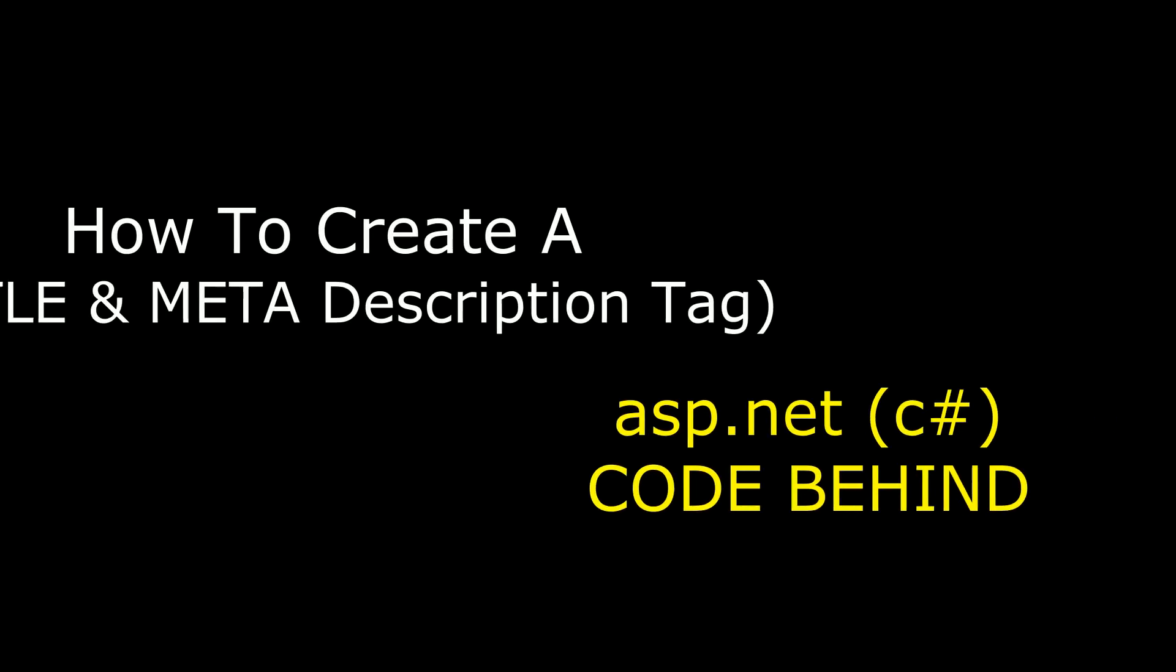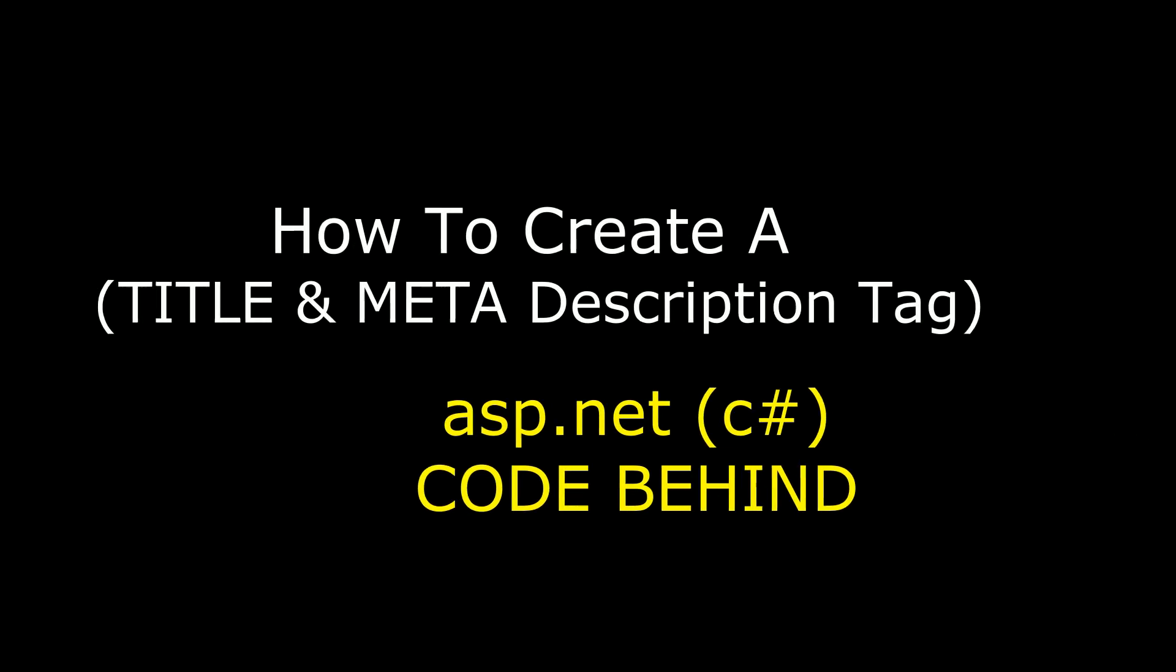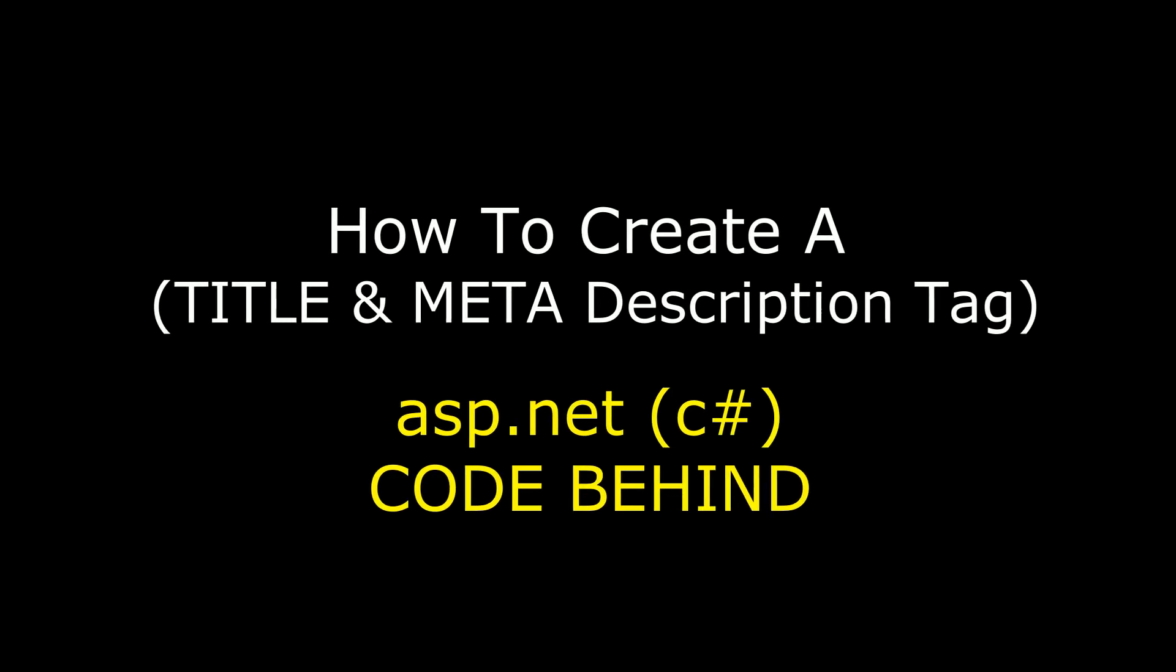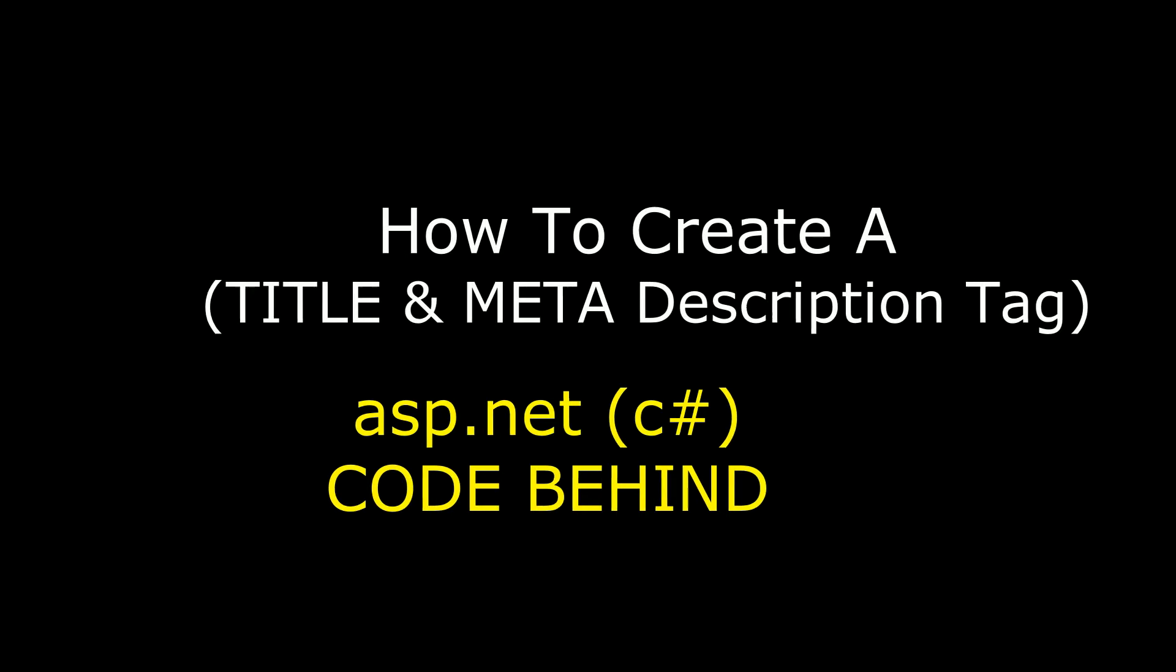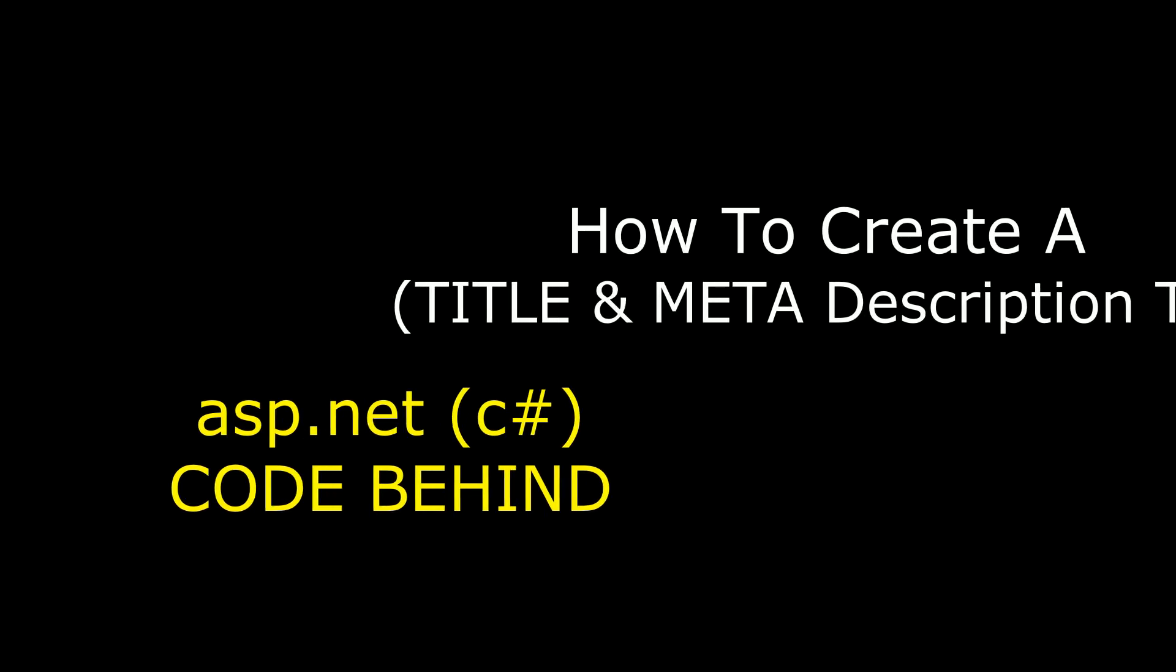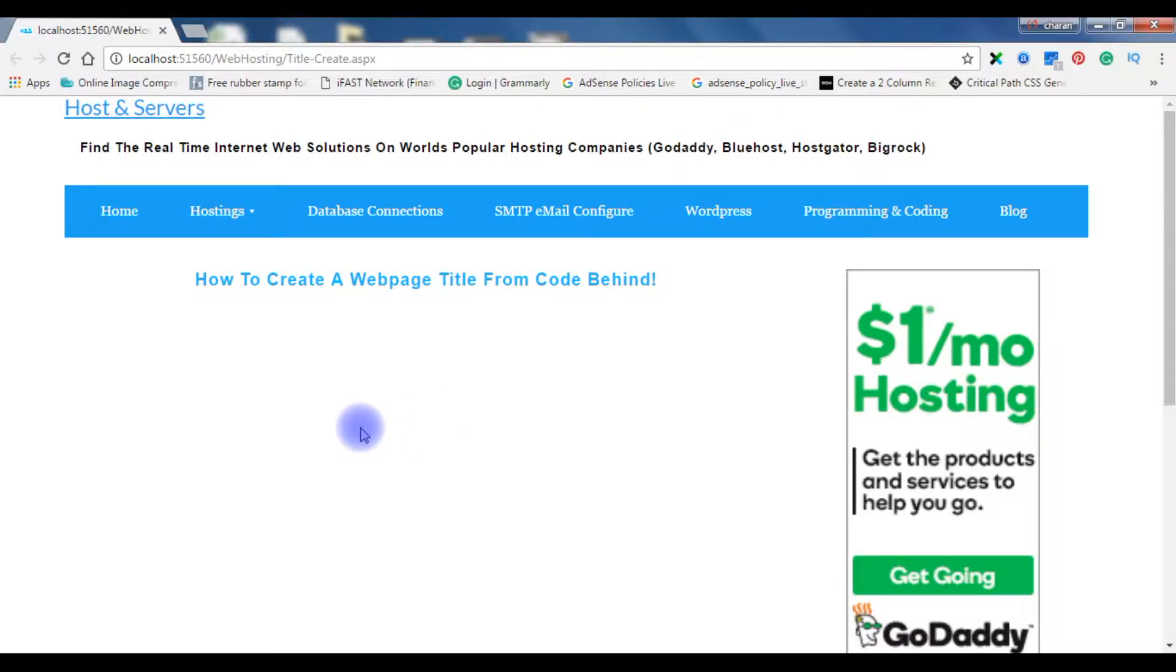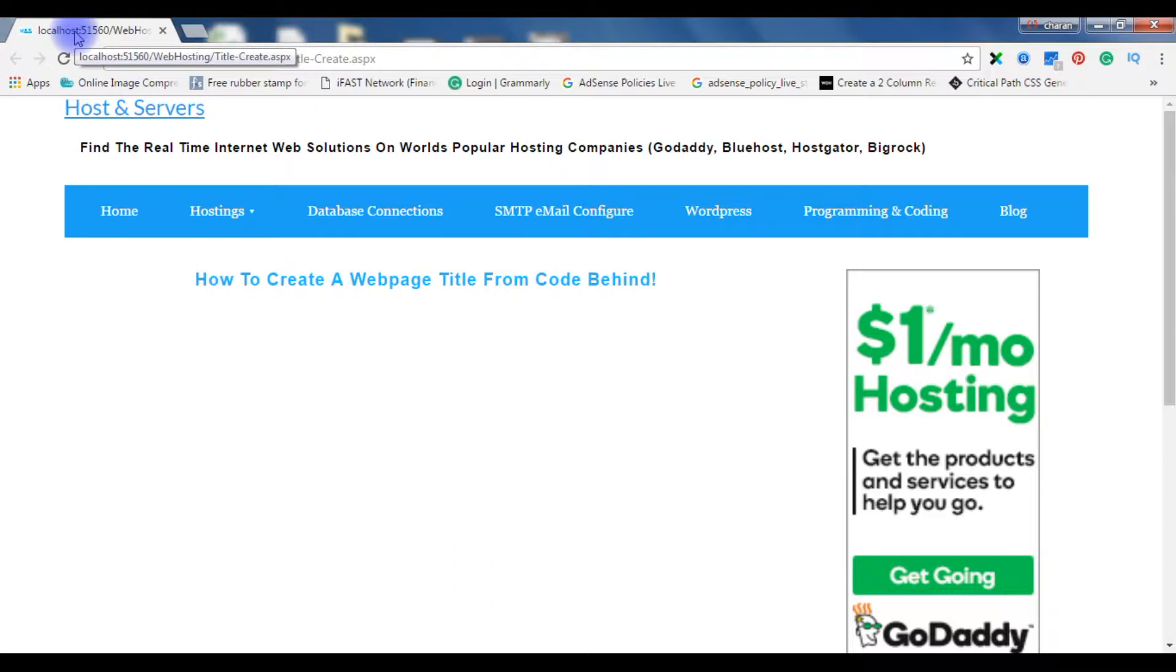Hello friends, welcome to my channel. This is Charan. In this video I will show you how to create a web page title from code behind in ASP.net using C#. Now if you check my title of this web page when I mouse over on the tab, there is no title for this web page. Now I will create a title from code behind in ASP.net.